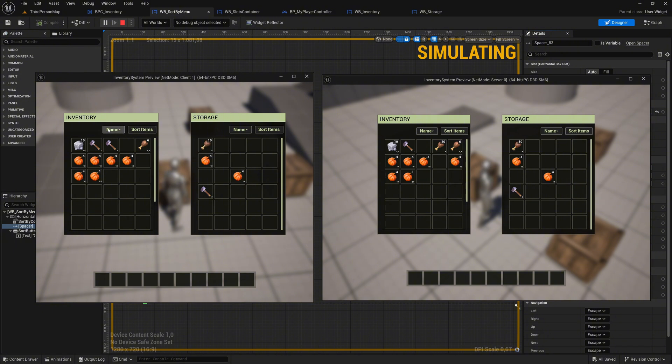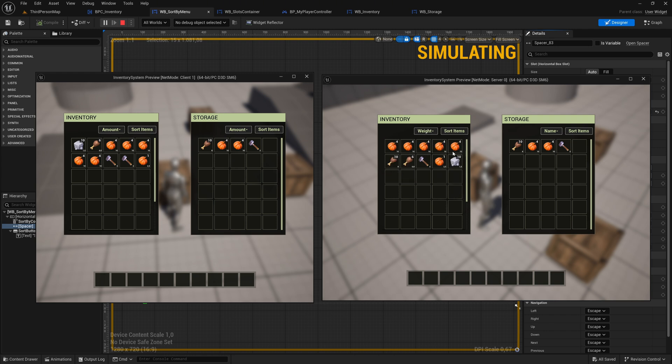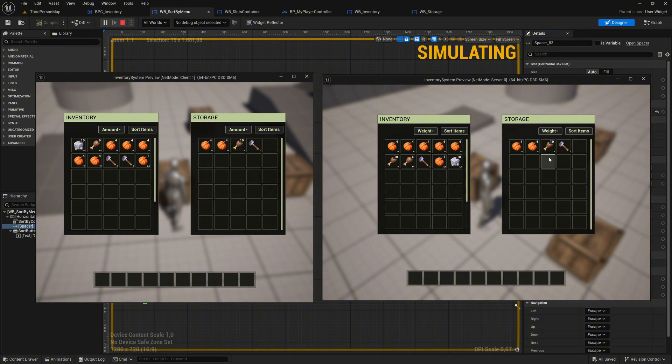Sorting the inventory as a client by amount works correctly and is synchronized. Sorting the storage box as a client by amount also works perfectly and remains in sync. The server player sorts their inventory by weight, and it functions as expected. Sorting the storage box as the server by weight also works without issues. Sorting is fully functional.